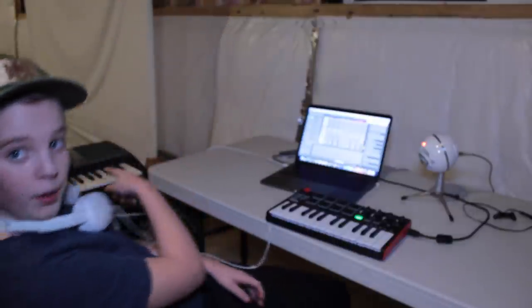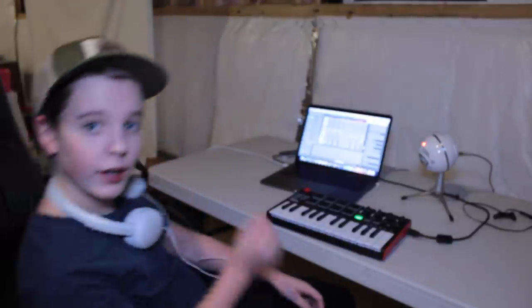And I am using the Akai MPK Mini, as always. I'm not using that big thing back there. So yeah, let's get into it.